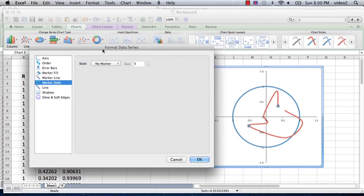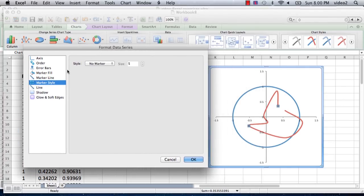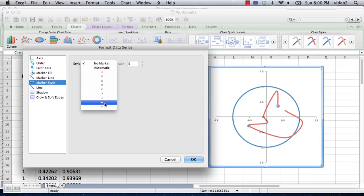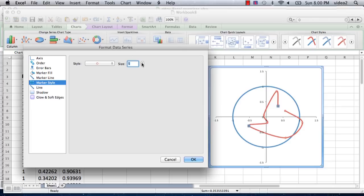Now we've got some menus that will allow us to first add in markers. We're going to select marker style. As you can see, the style right now that's selected is no marker. Let's pick a circle here. The default size is five. We want it bigger than that.